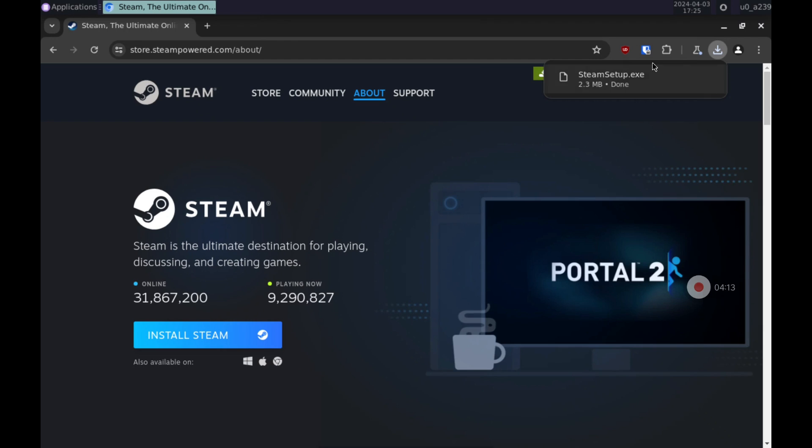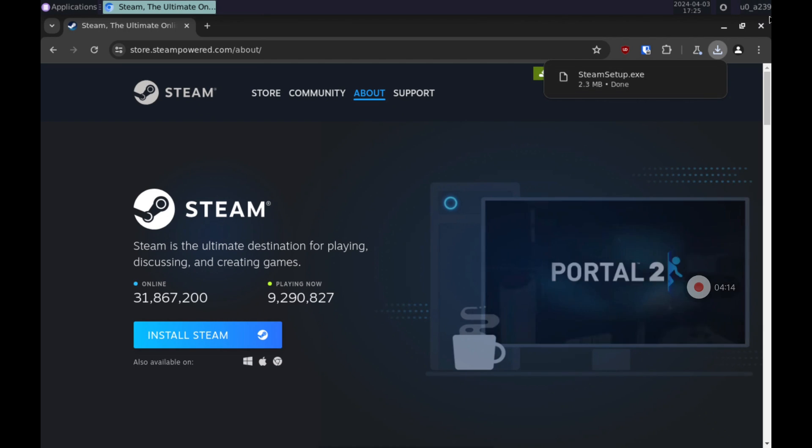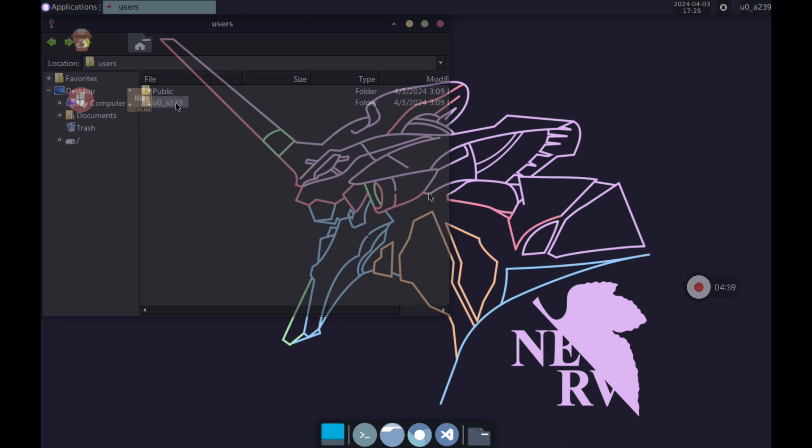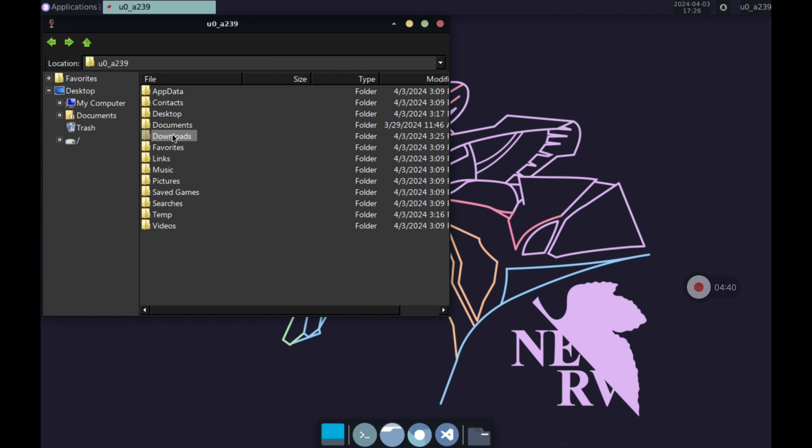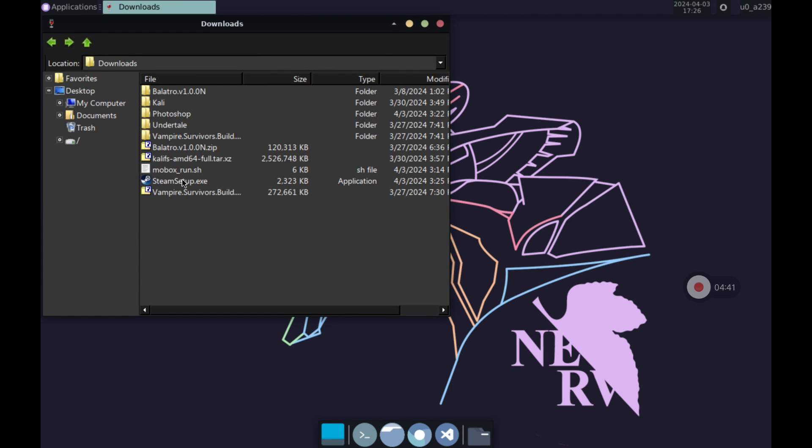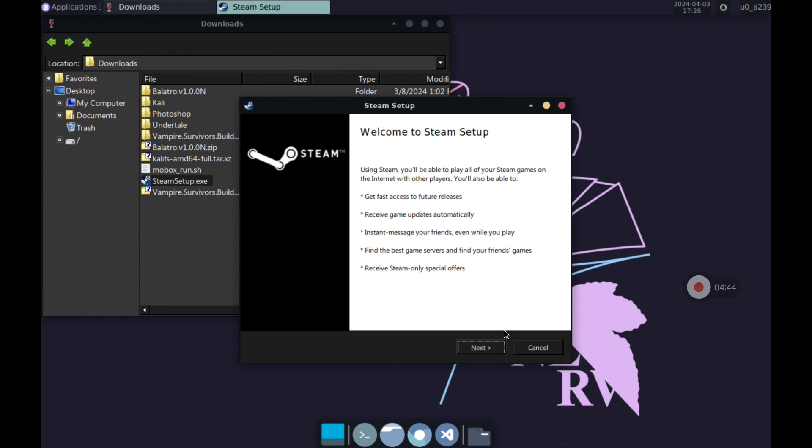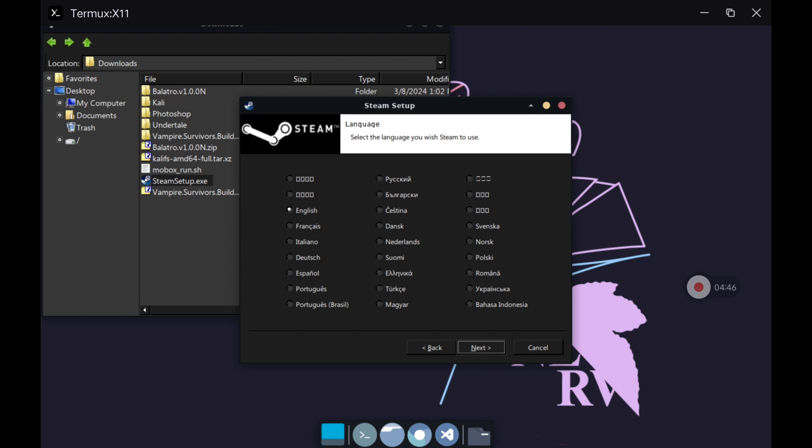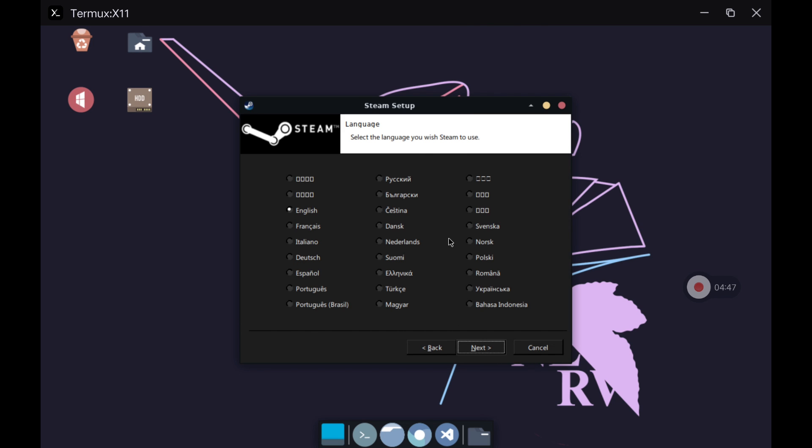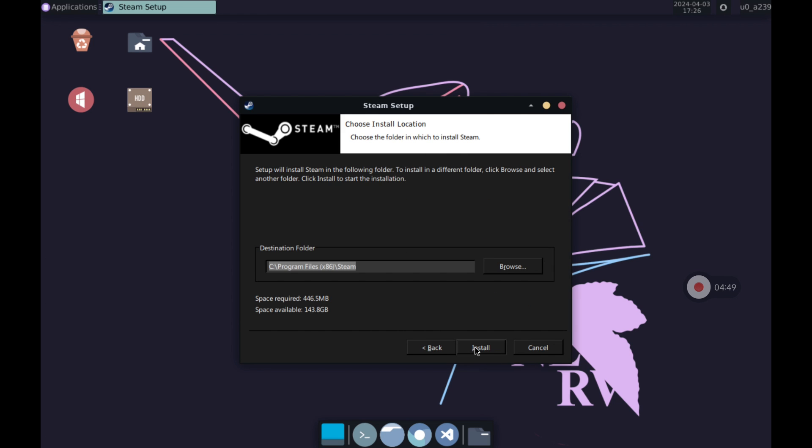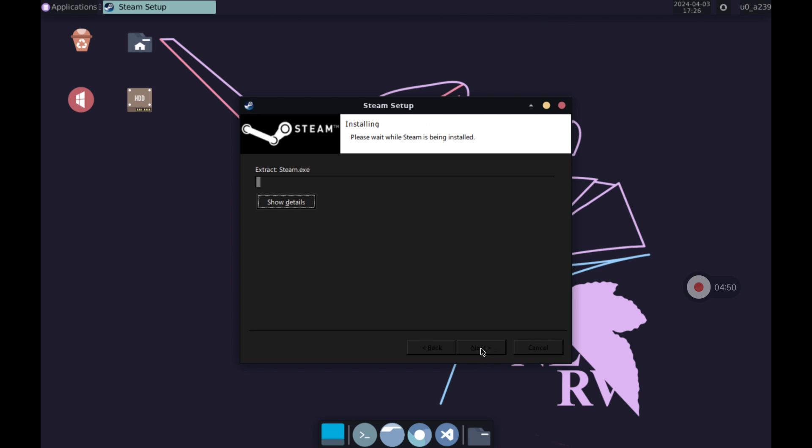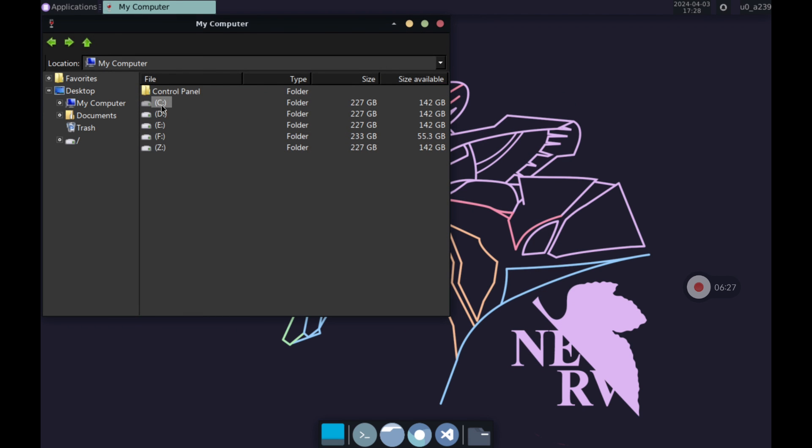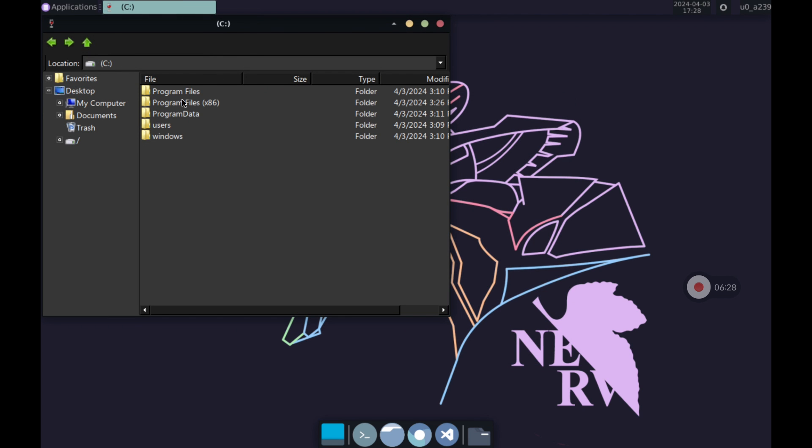However this time I could only run the installer and install Steam but I could not launch it because it ran minimized and failed when trying to open it. Anyway I leave the process of how to install and how to find the program once it has completed the installation. As in any Windows PC it will be in the folder called Program Files. So look there for the programs that have been installed in Mobox to be able to launch them later.